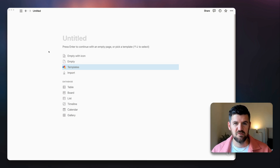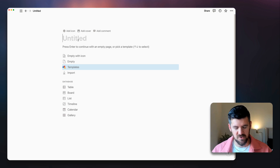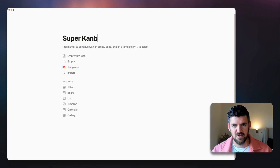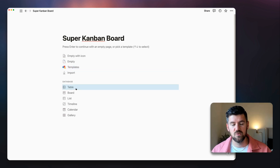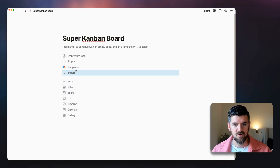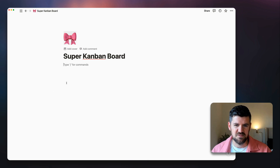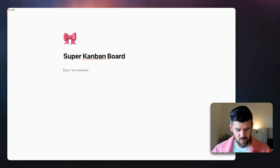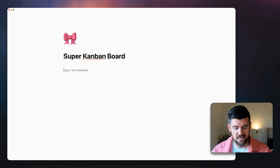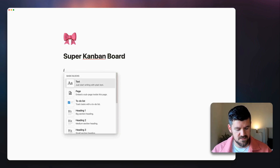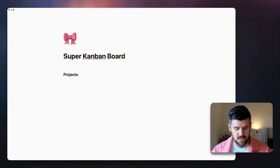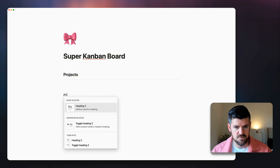All right, let's get into it. We've got our blank Notion page starting from zero, so let's call this 'Super Kanban Board.' We've got the option to make this a table or board, but we're just going to start from scratch. We're going to first create two databases — one for projects and one for actions.